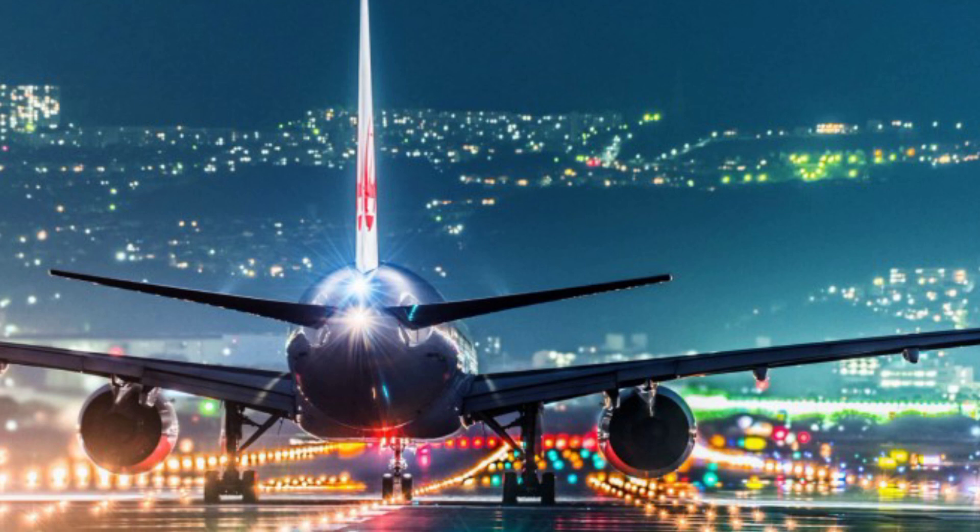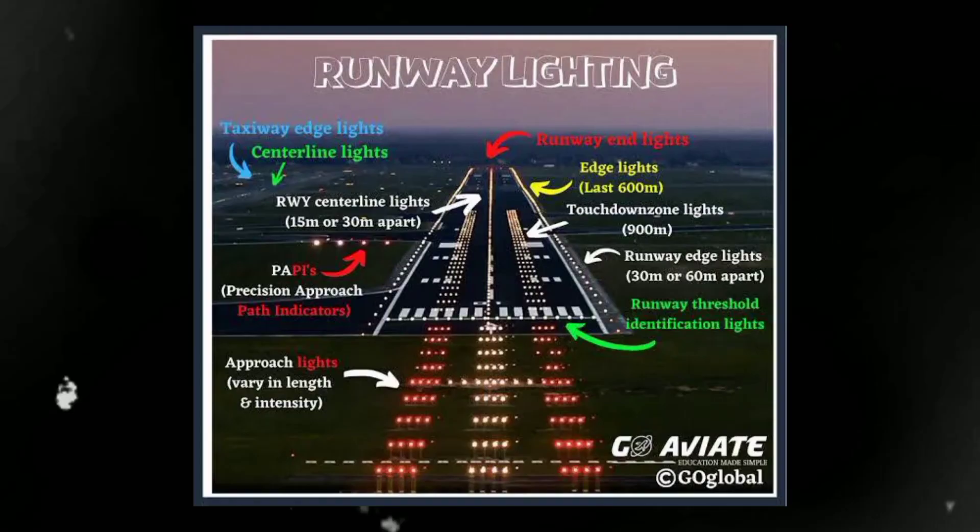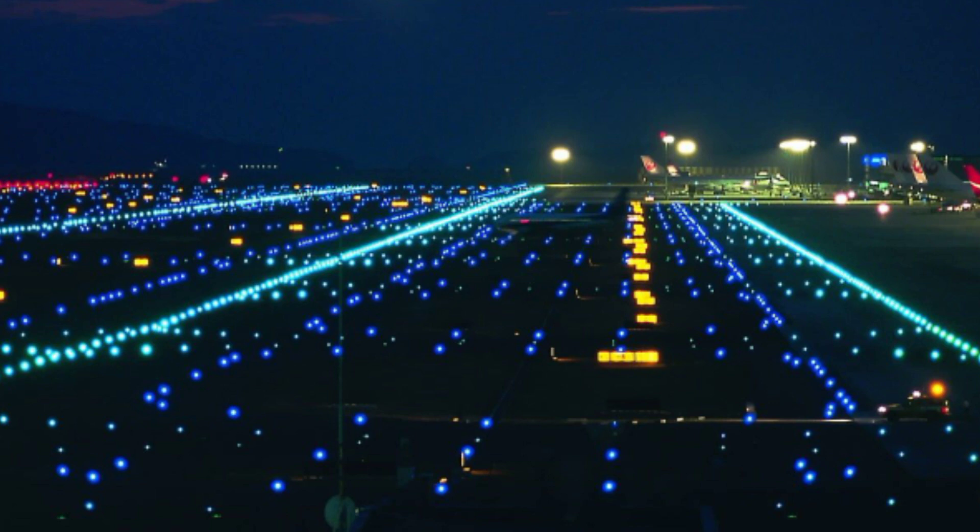Depth perception: by providing a visual reference at the threshold of the runway, REIL assists pilots in estimating the height of the aircraft above the runway surface during the landing approach. This depth perception is important for maintaining the proper descent angle for a safe landing. Runway alignment: REIL helps pilots establish and maintain proper runway alignment during the final approach phase. They help ensure that the aircraft is properly aligned with the centerline of the runway.